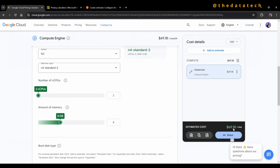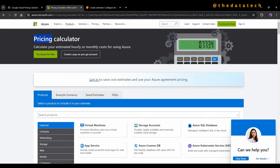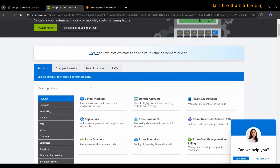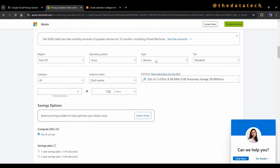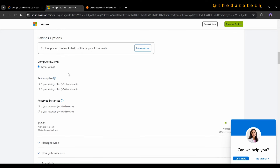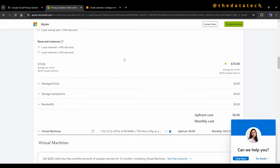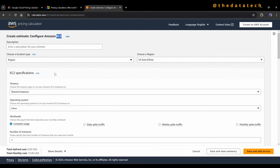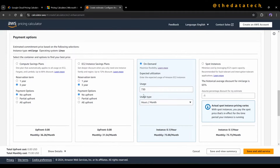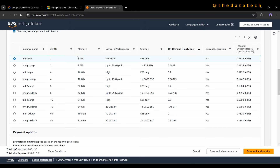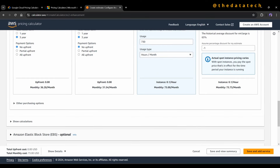For Azure, on their pricing calculator website, the very first service is Virtual Machine. I select Linux with Ubuntu as the operating system. The instance type is D2sv5, which gives 2 CPUs and 8GB RAM for 730 hours on the pay-as-you-go model. Azure charges 70 dollars. For AWS, I select an EC2 instance with Linux, choosing the m4.large instance type, which is 2 CPUs and 8GB RAM, for 730 hours. AWS charges 73 dollars per month.